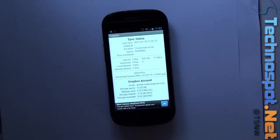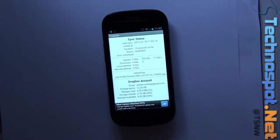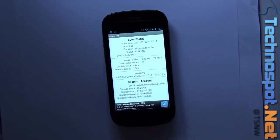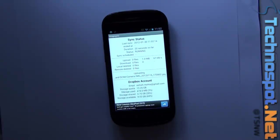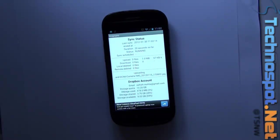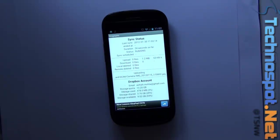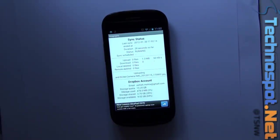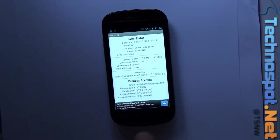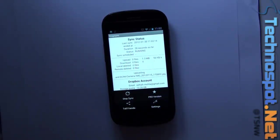You can see the last sync duration status, how many files are getting uploaded, then you have email storage quota, your Dropbox account status basically, so how much is available and how much is not available. Now we'll take a look at the settings.